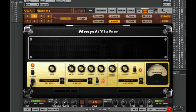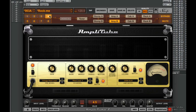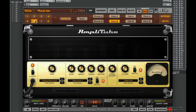Now I'm going to check the routing here. Use your ears and see which one you like the best. I like this one.